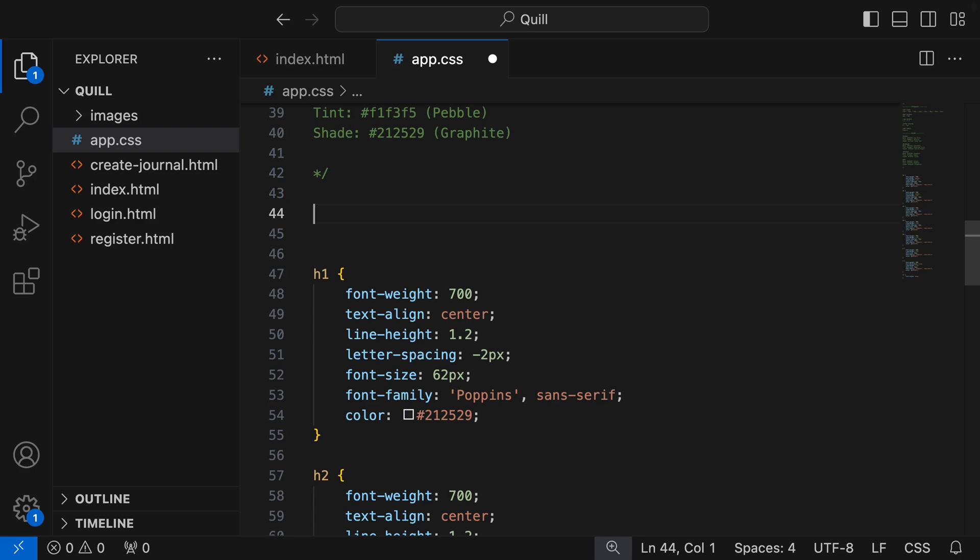So let's put into action what we learned about in the previous video and group our selectors that have shared styles and use the cascade to define unique styles. I'm inside our app.css of our Quill project.